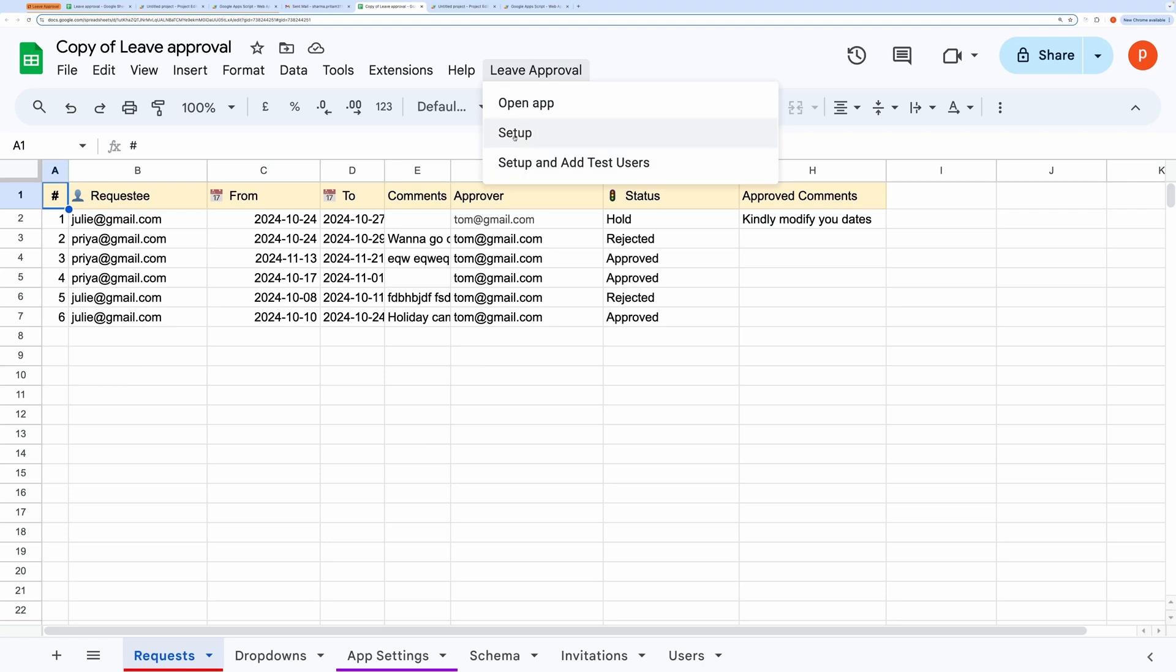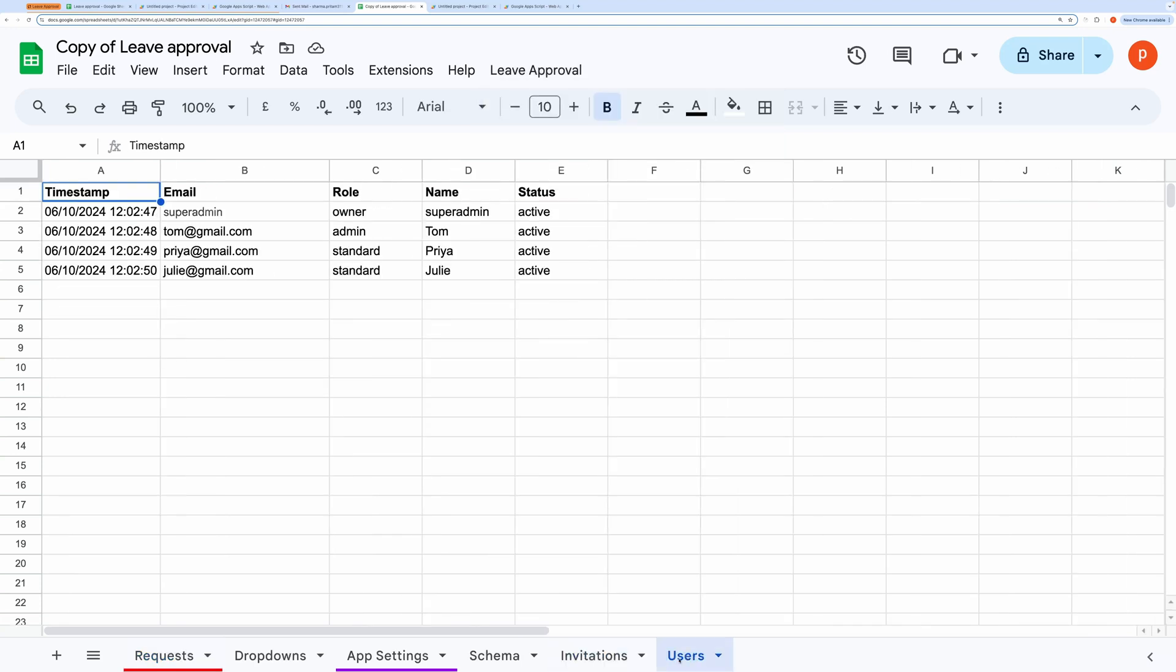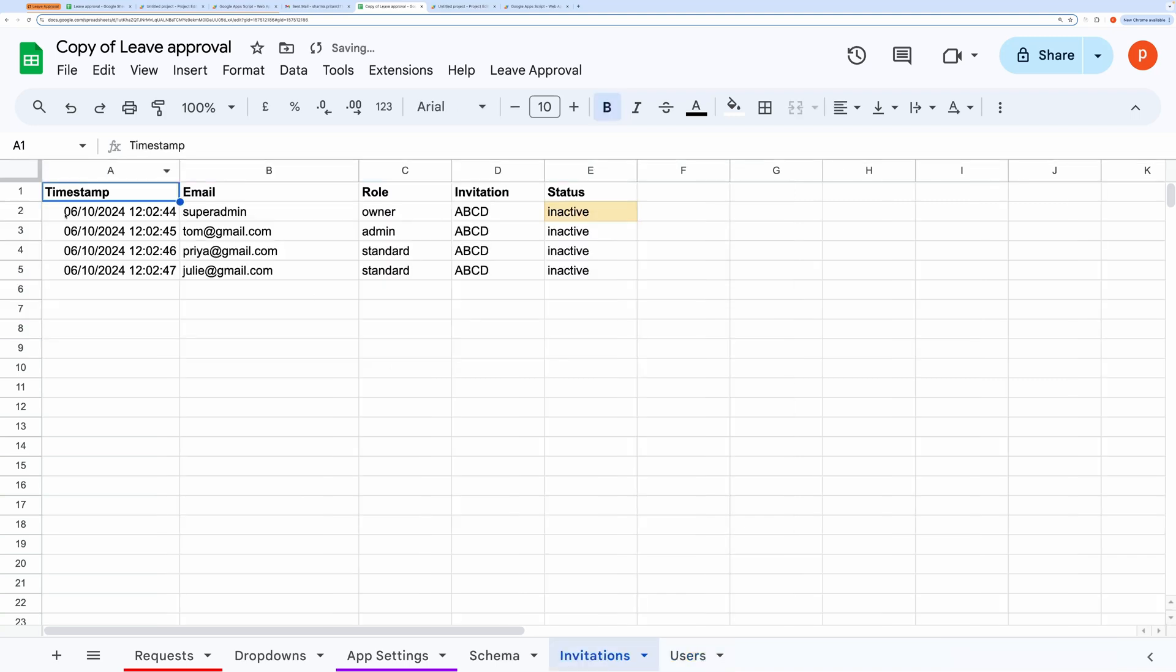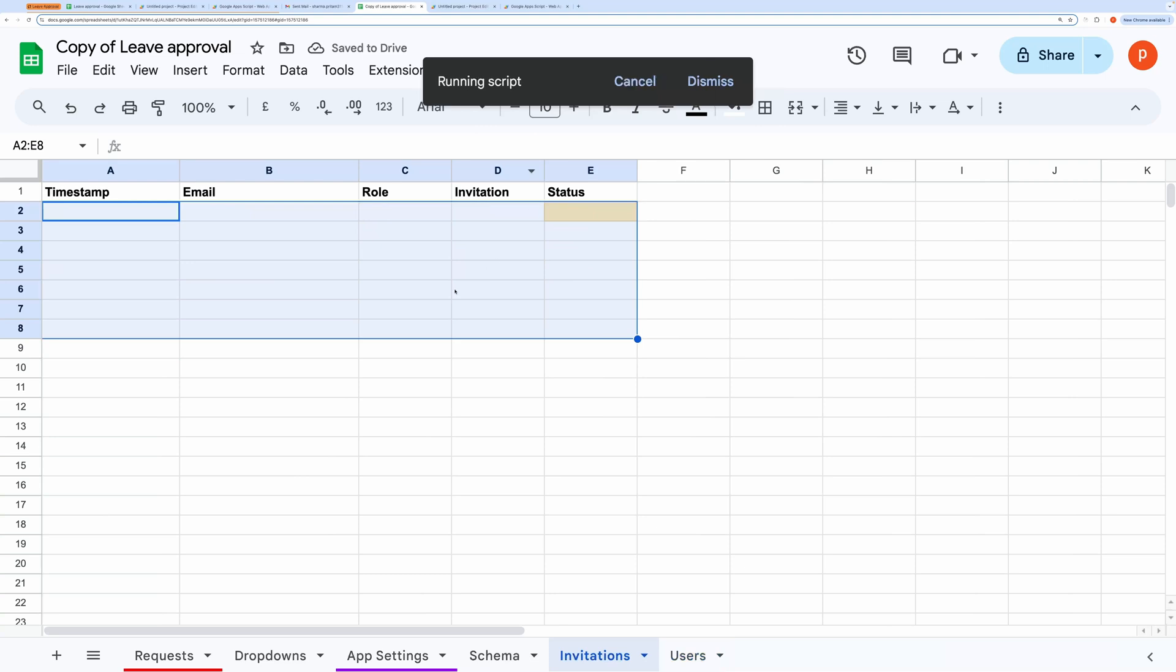When you make a copy of this spreadsheet, it will include the Invitations and Users tabs. You can delete the existing data if you want a fresh start. The Setup option will automatically add a new invitation in the corresponding owner user, so you can begin using the application immediately.